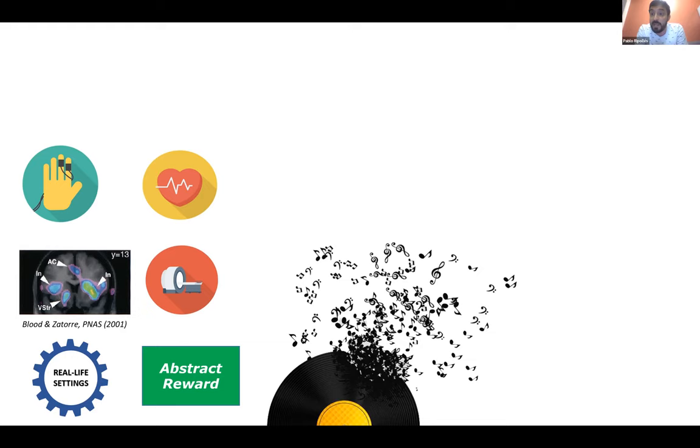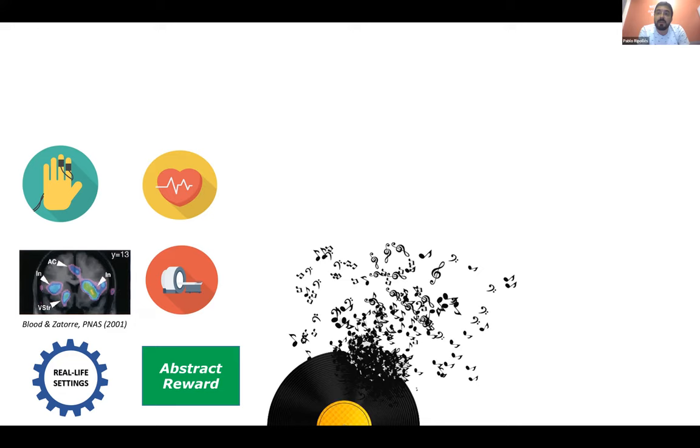And the way we experience music in the real world is actually in a different way. We move, we clap, we jump, we listen to music while we run. And then we said, how do we measure, how do we get an objective measure of musical reward that can be used in real-life scenarios and that is not affected by movement? And then we said, hey, why don't we focus on one of the most reliable physiological responses to pleasurable music? And that's goosebumps.